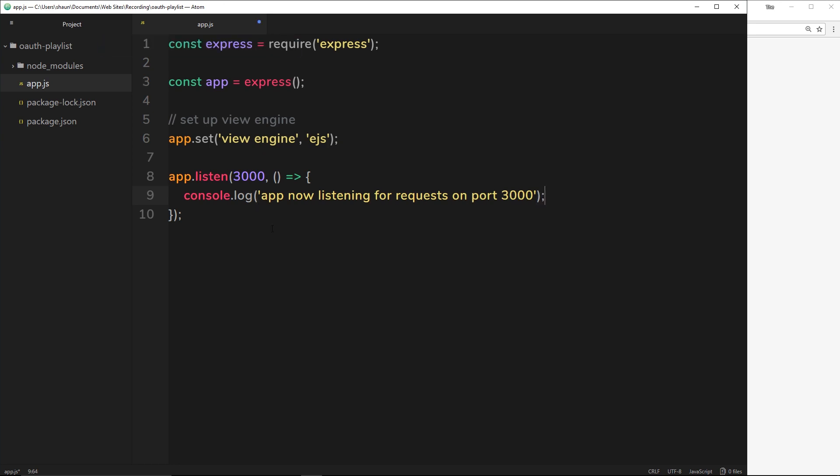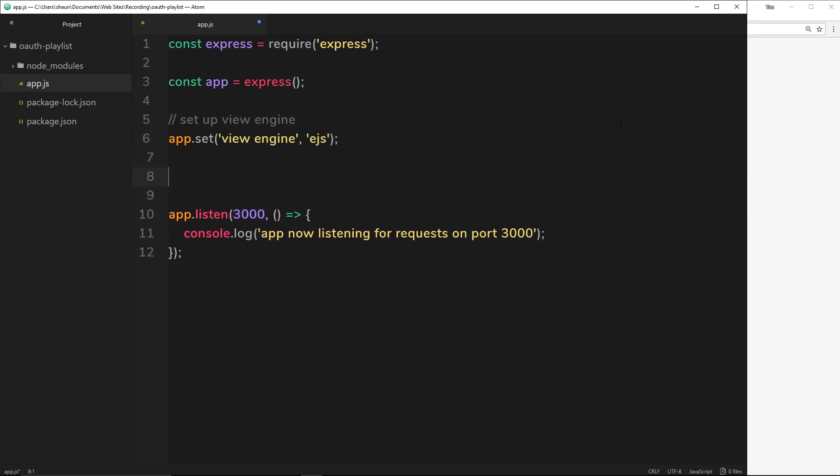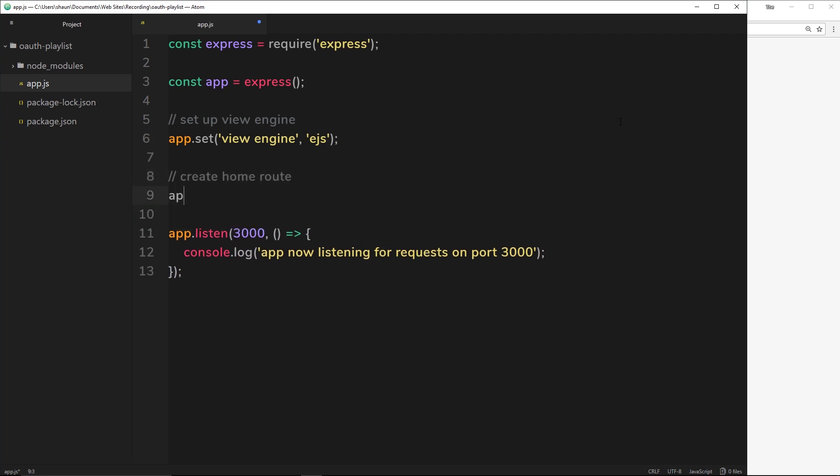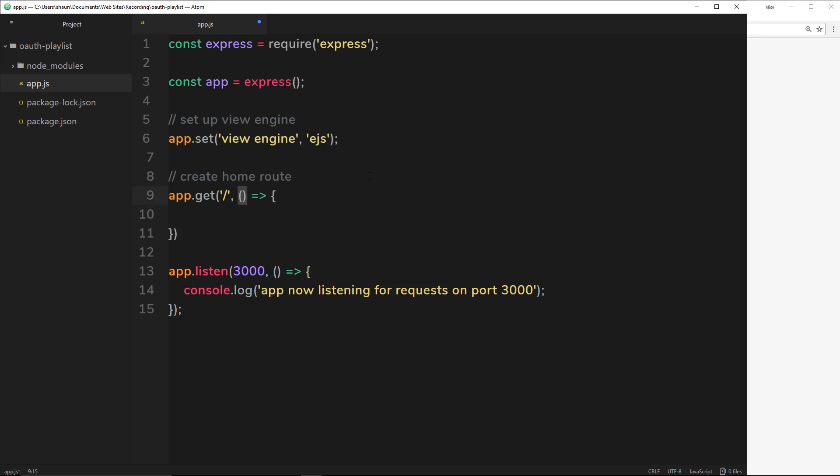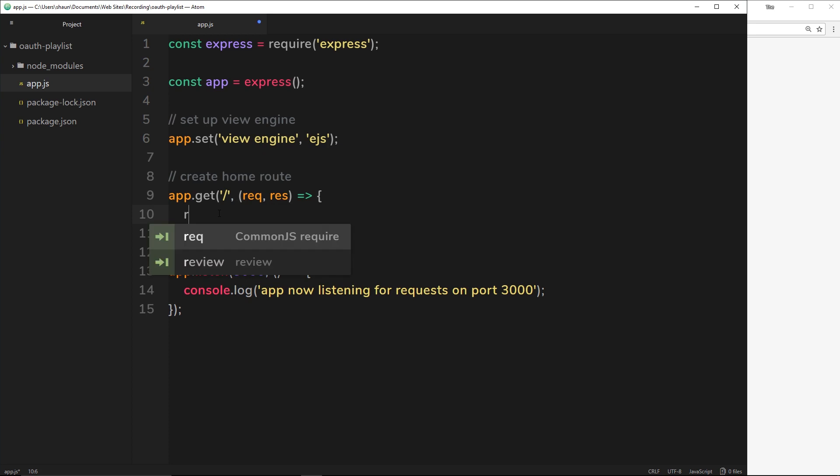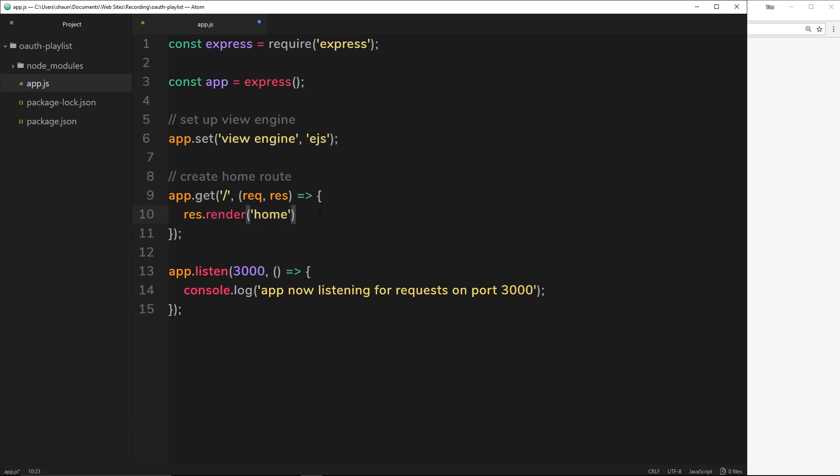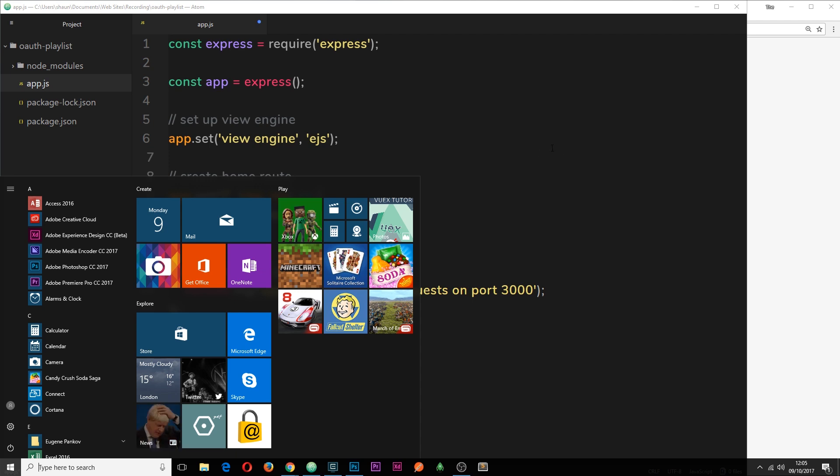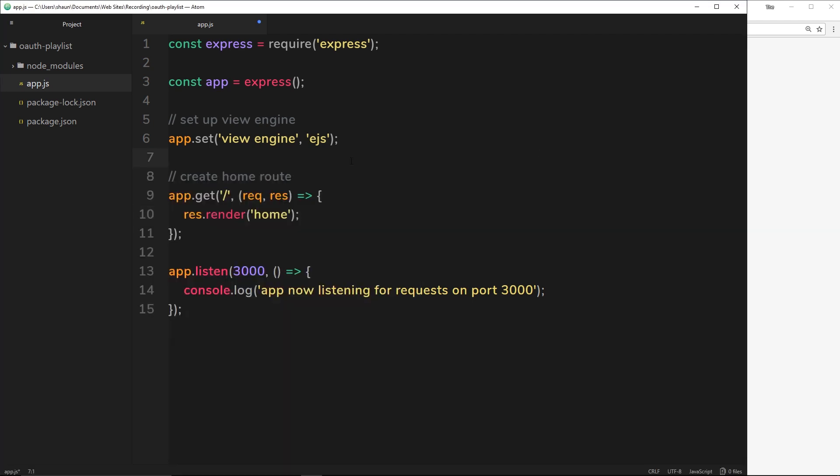Now we're listening for requests on this port on localhost. We also now just want to create a simple route for the home page. I'll say app.get and we're going to get just forward slash, which means to go to localhost colon 3000 forward slash. This is the home route. We're going to use an ES6 arrow function to do the callback. This function is going to take in two parameters: the request object with information about the request and also the response object. All we're going to do inside here is render a template. We'll say response.render and say which template we want to render. We've not created one yet, but we're going to call it home.